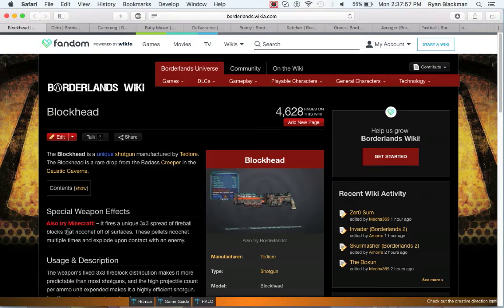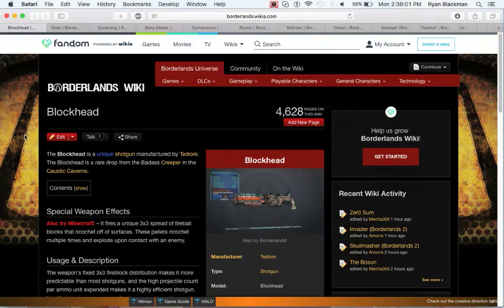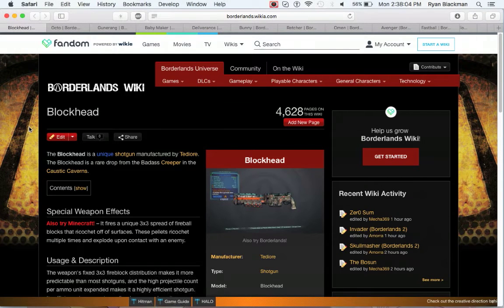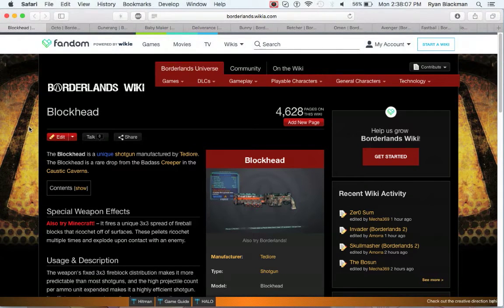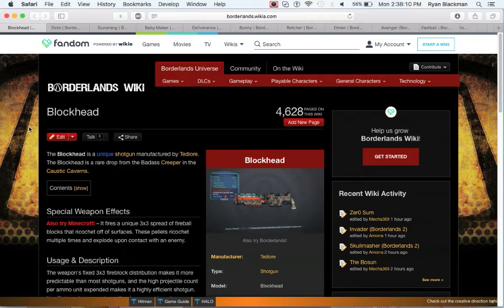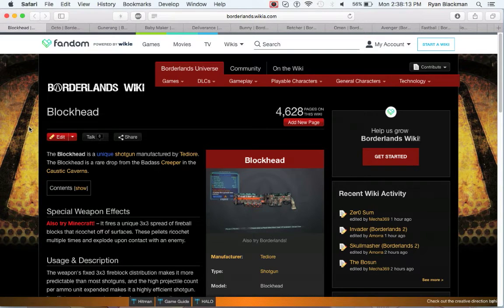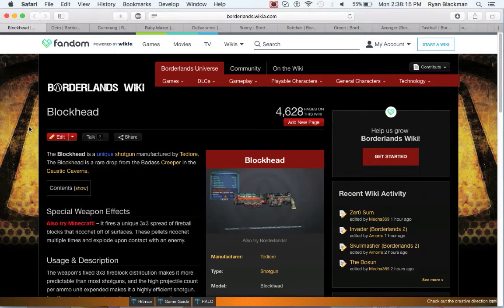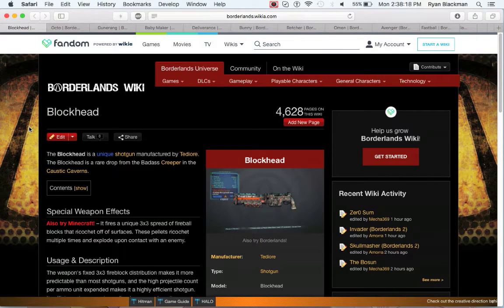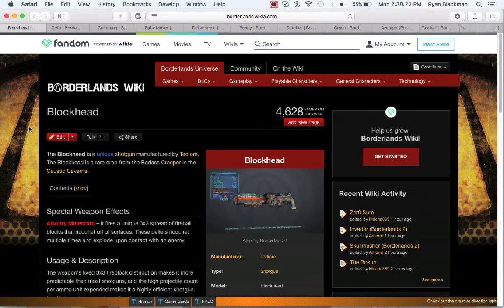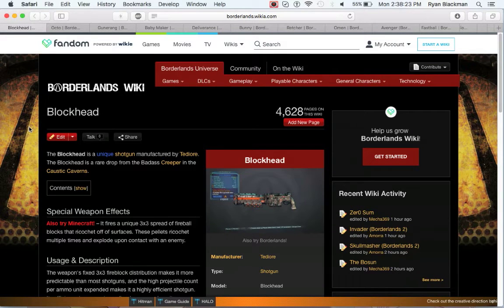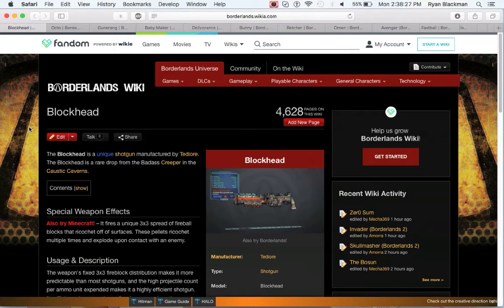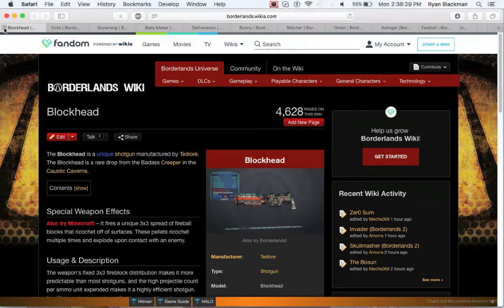Now on to the Borderlands 2 weapons. One of the least known weapons from Tediore is the Blockhead. This can be obtained from the Minecraft Easter Egg, which fires a 3x3 spread of fireballs that actually ricochet off walls. This is actually a really cool shotgun, and the fact that it has a nice enough magazine that you can chuck it to be a fire grenade is also pretty cool. It's a fun gun.